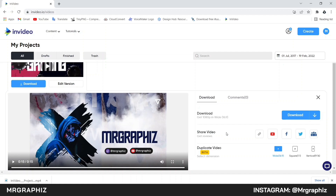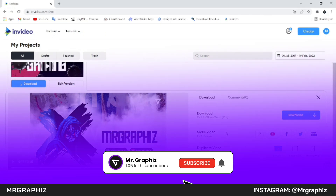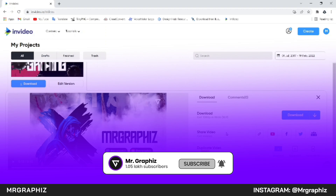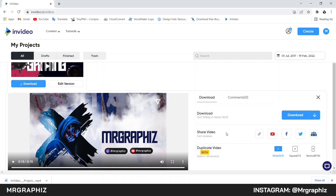I hope you enjoyed this tutorial. If so, don't forget to like this video and leave a comment below. Also if you're new to my channel, don't forget to subscribe and press the bell icon so that you get notified whenever I post a new video. I will see you in my next video — till then, bye!